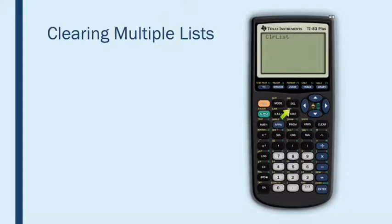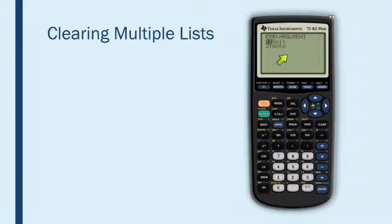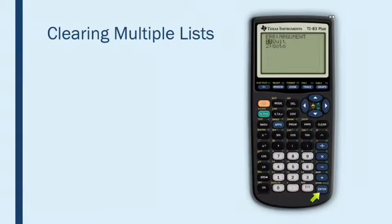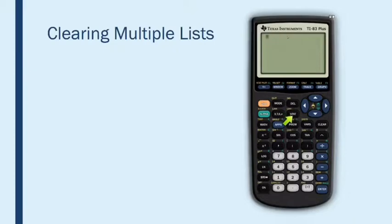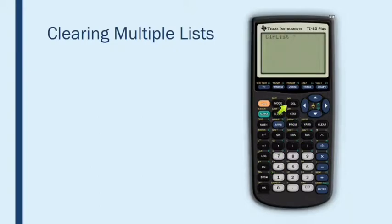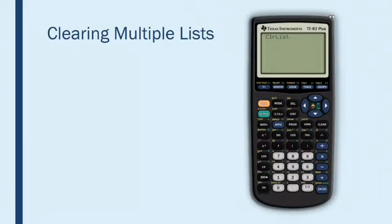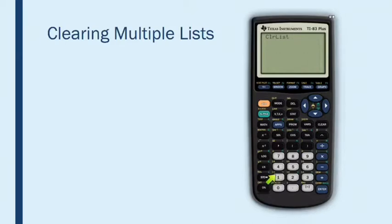Now notice that if I just press enter here without telling the calculator which lists to clear, it tells me that I've made a mistake. So let me quit that. And let's do that again. Let's go stat number four, and I need to tell the calculator which lists I want to clear. And I want to clear list one, list two, and list three. Now look at the second function of numbers one, two, and three. Do you see the little L1, L2, L3 here?